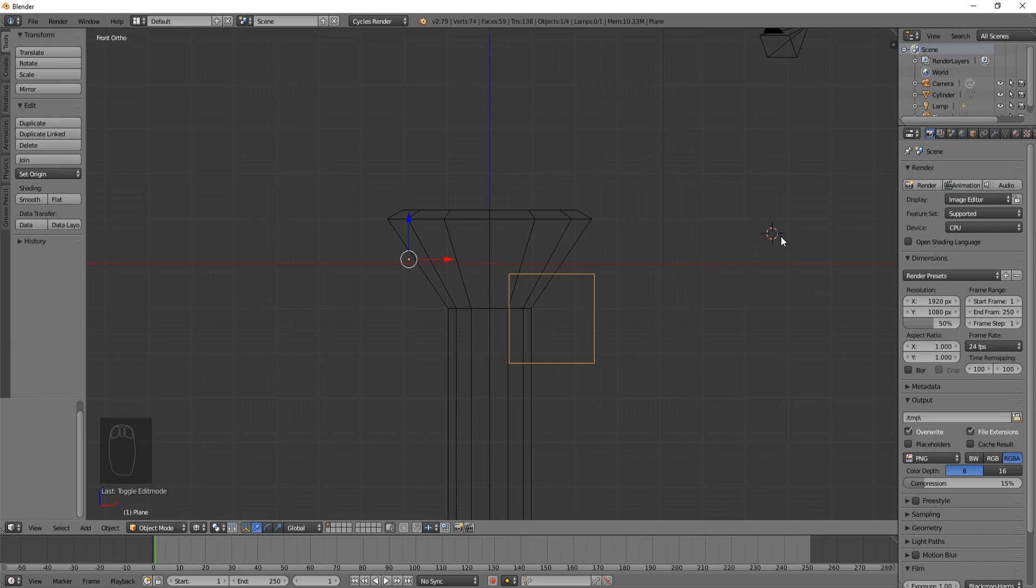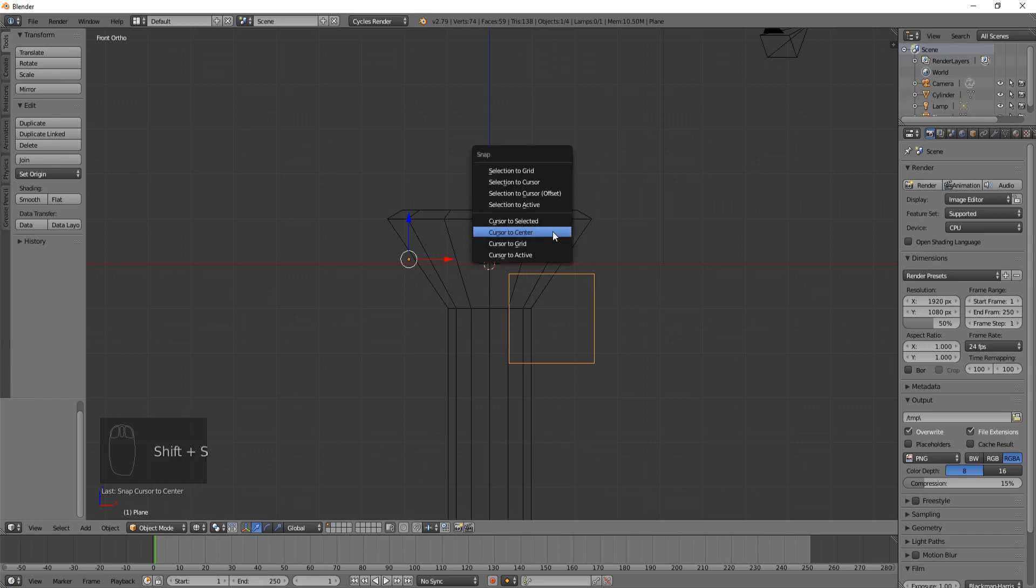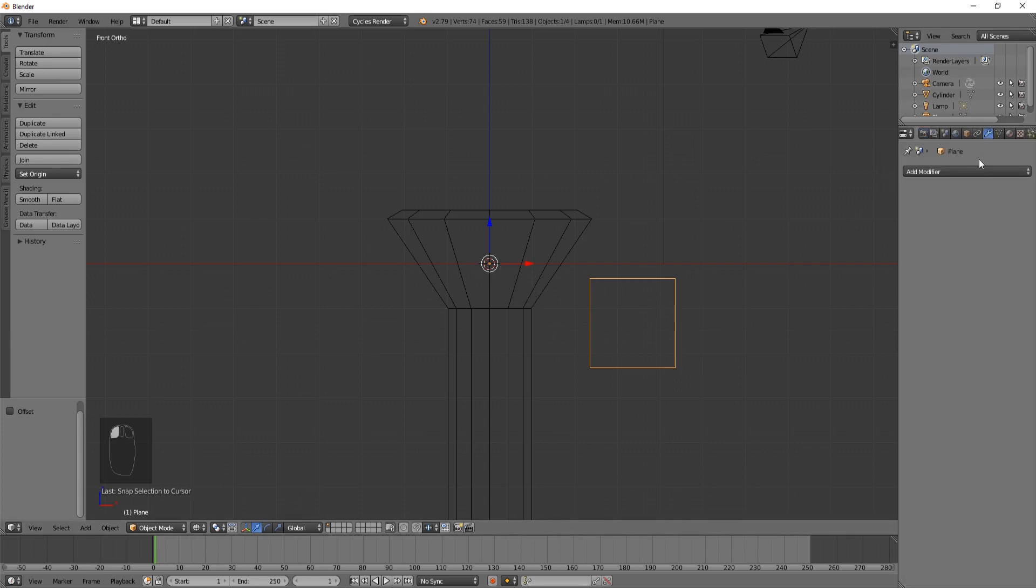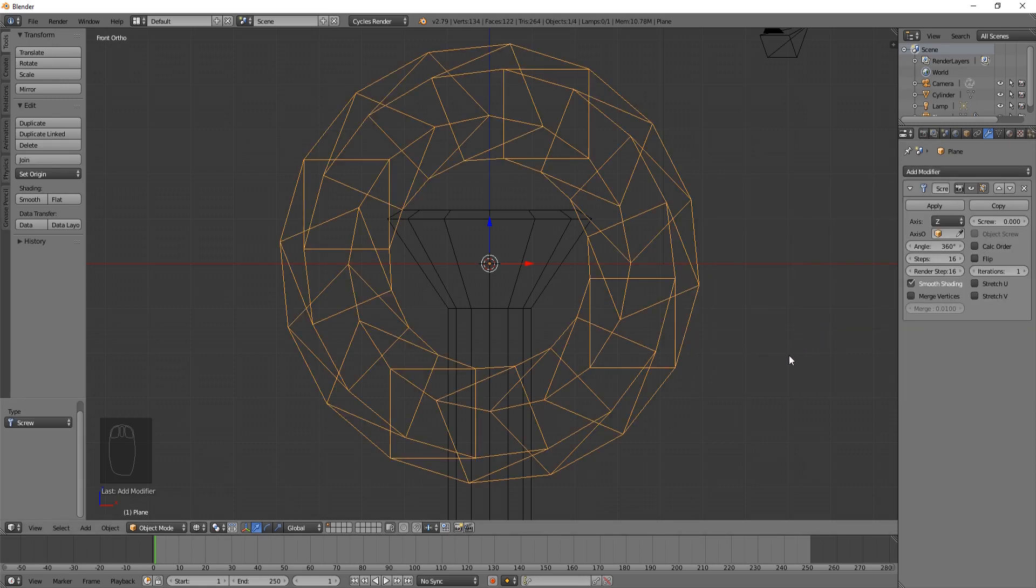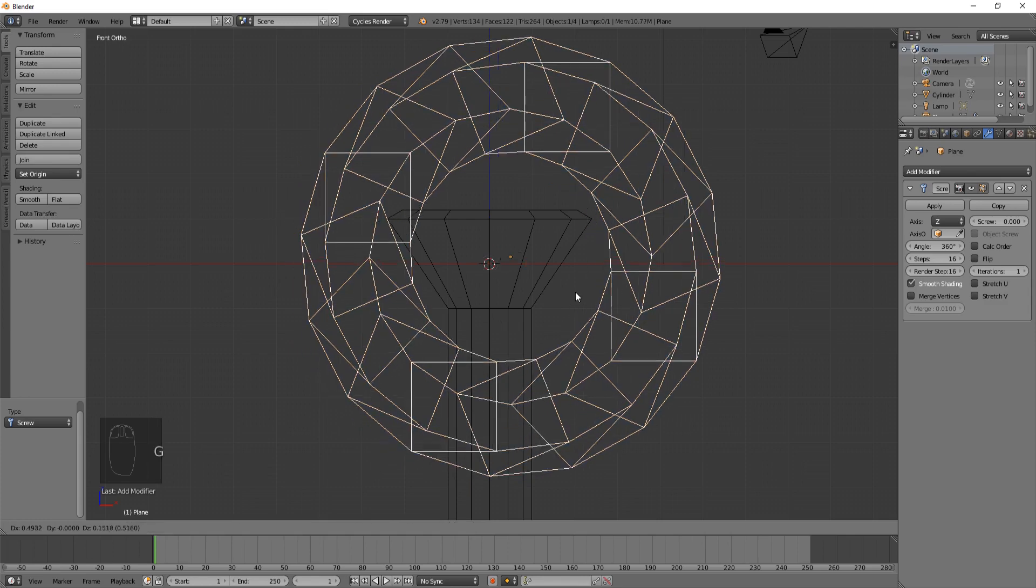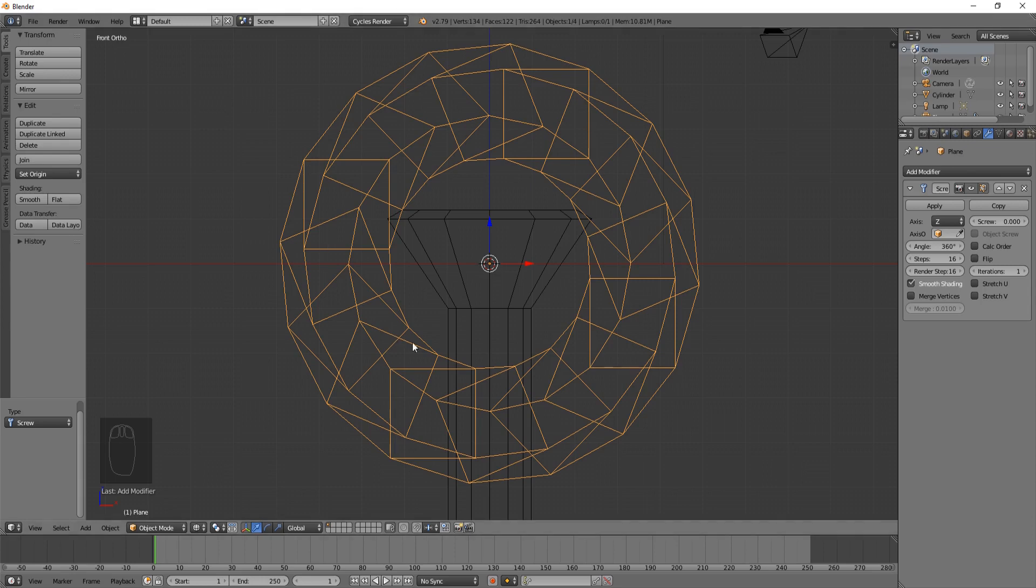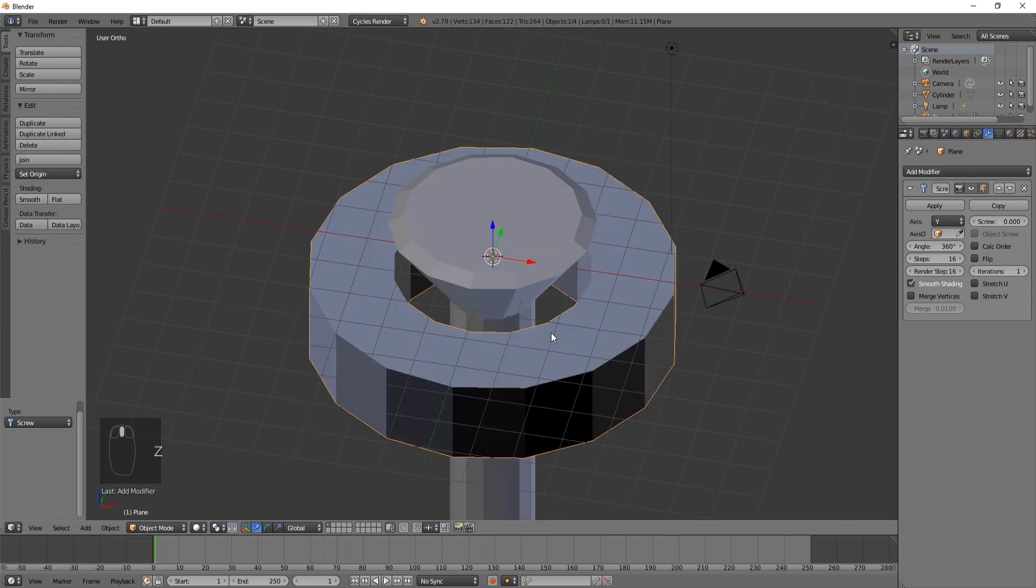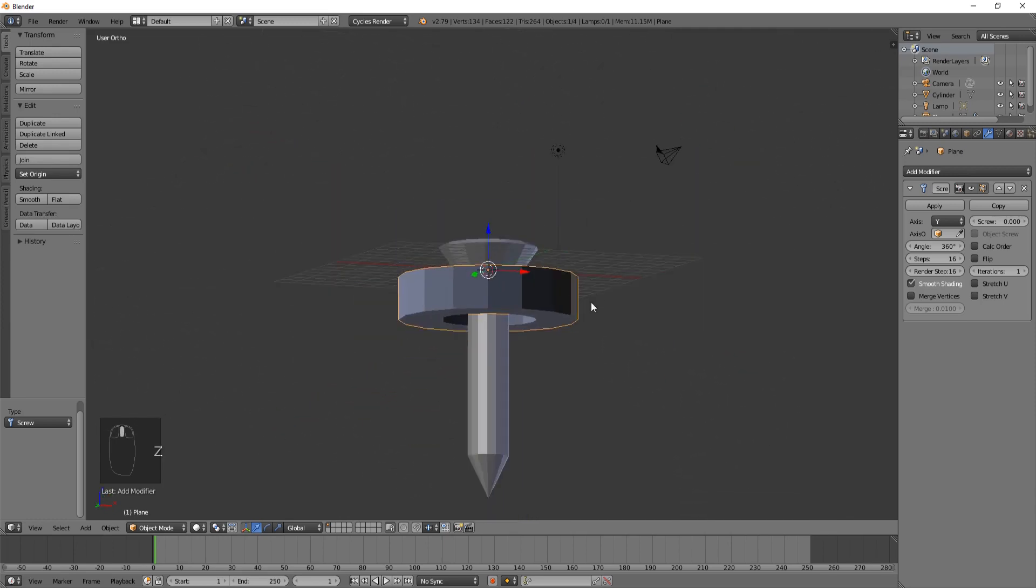Now if we go into front view, it'll look like it's just flat, which is what we want. Then we're going to move it over here. Now I'm going to teach you something else. If this cursor thing gets moved, you can hit Shift S and do snap. We want to do cursor to center. Now it snaps to the center. Hit Shift S again and do selection to cursor. The reason we did that is because we're going to go to the modifier tab, hit add modifier, and create the screw option. It makes it around the origin, and we want the origin to be in the center.